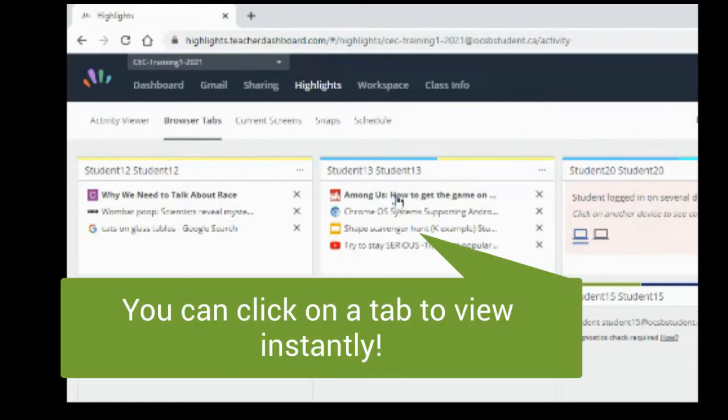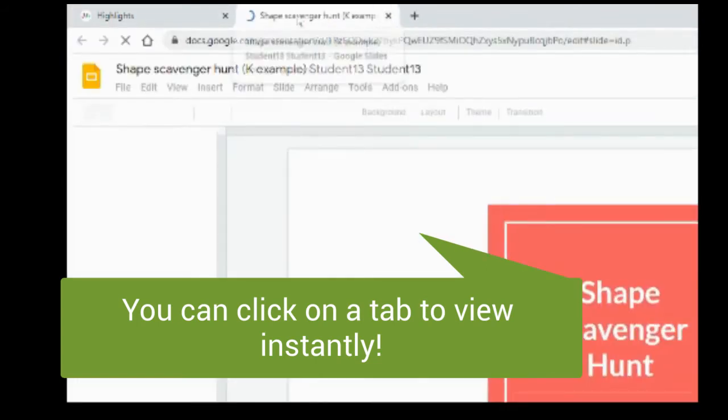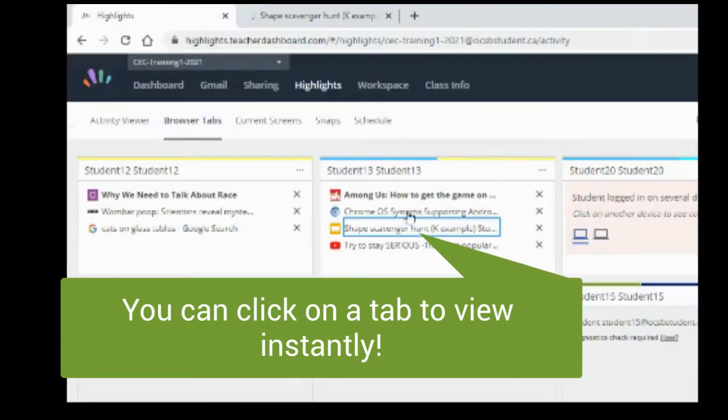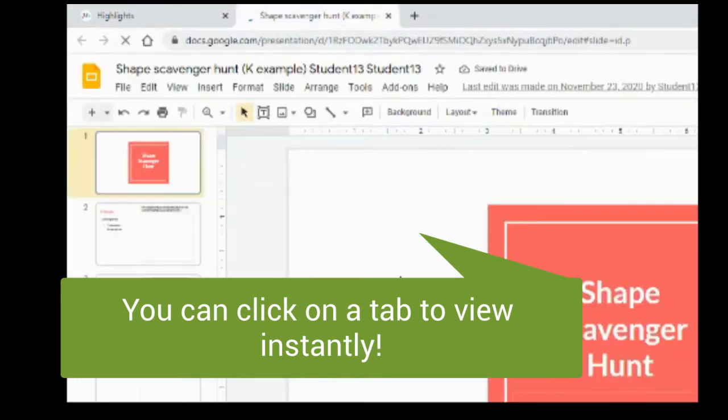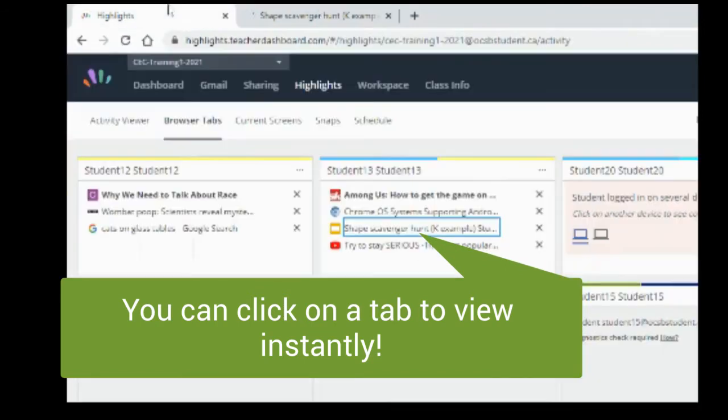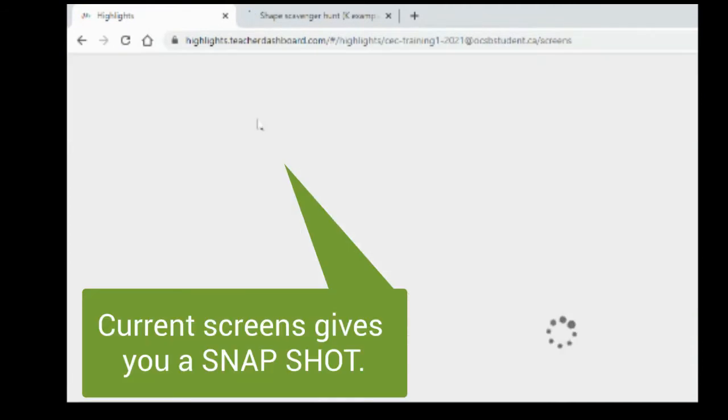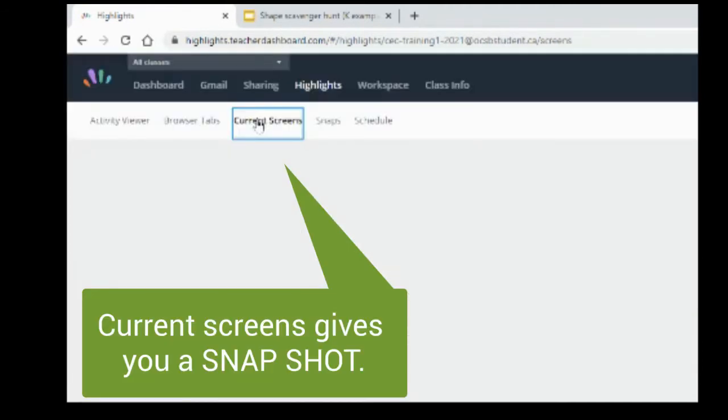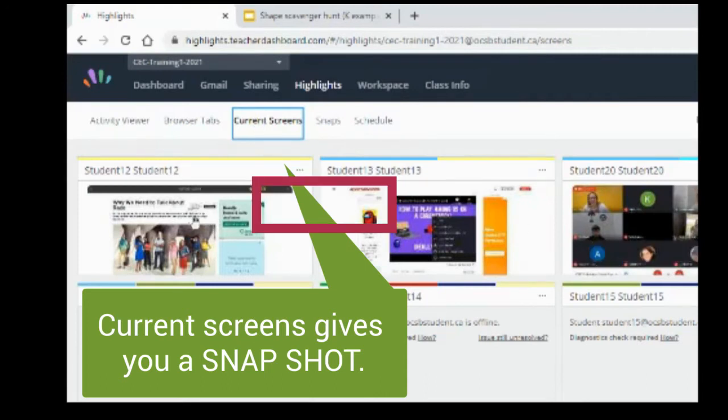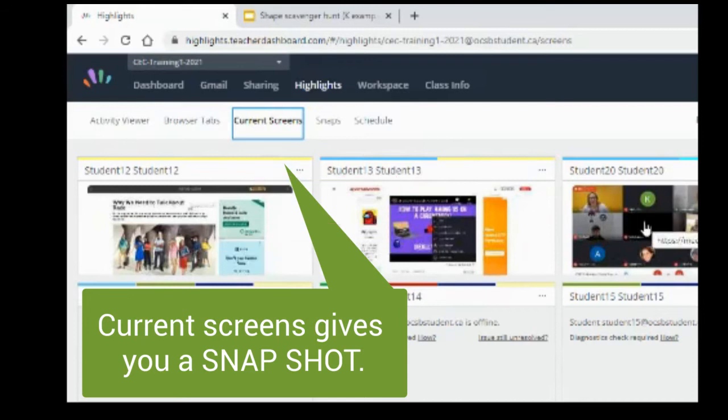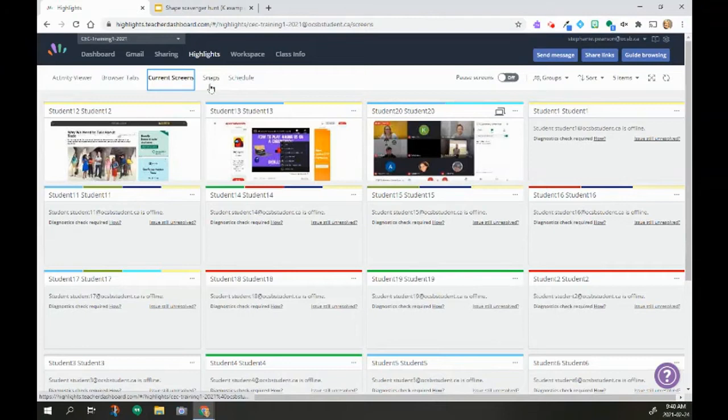So how do I help these students stay a little bit more focused? In this case, I can click on this and I can see exactly what they're working on. I can do that for any of these tabs or I can click to this current screens, which takes a screenshot every few seconds of exactly what the students are looking at. I can see this one, this one, and this is clearly the student is on a Google Meet.